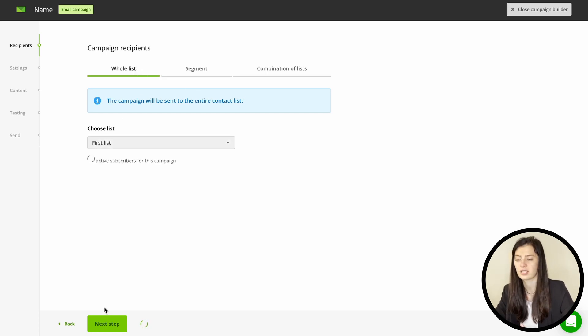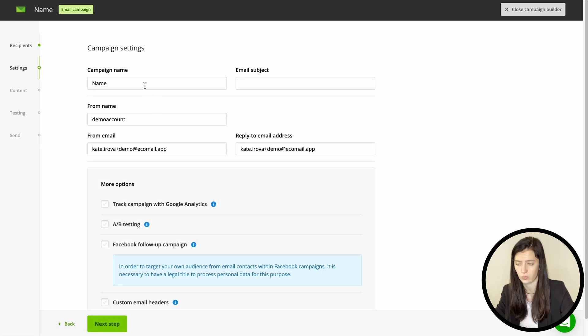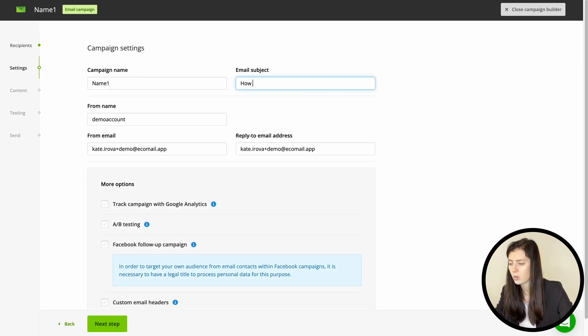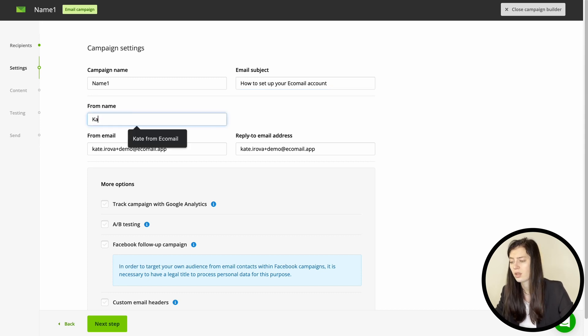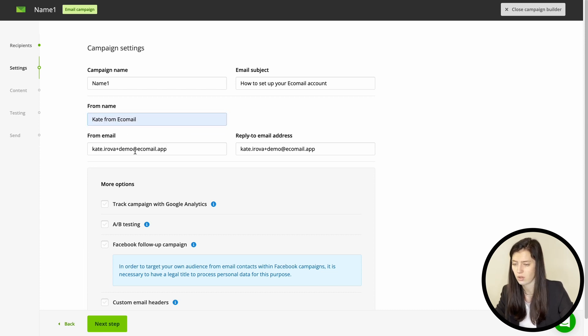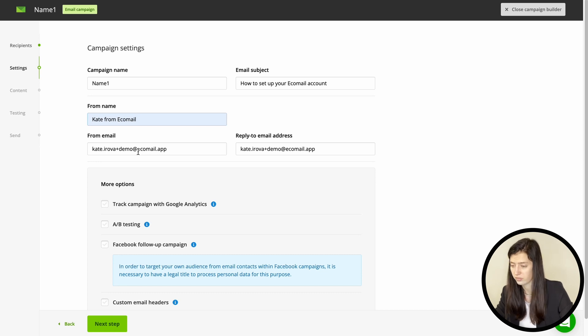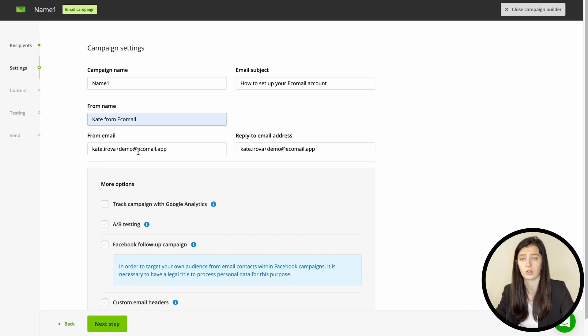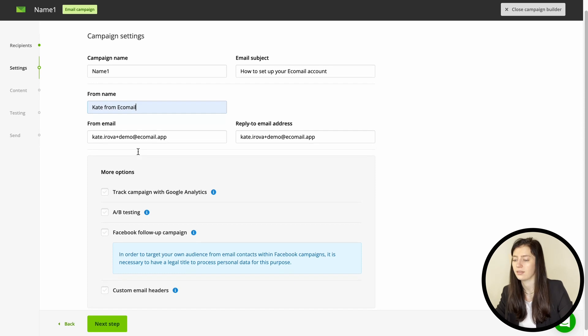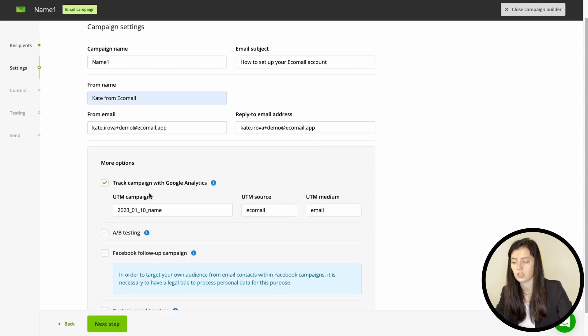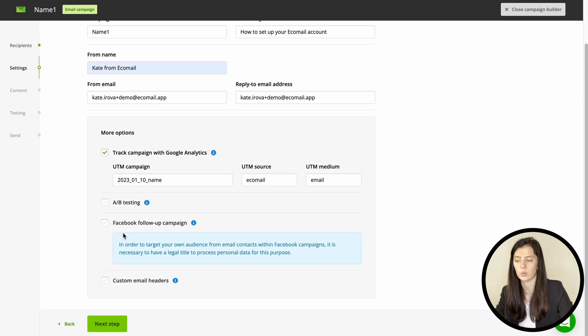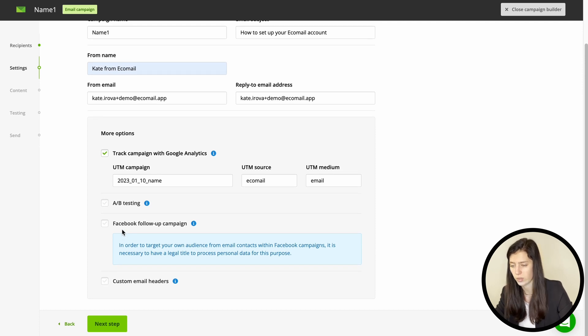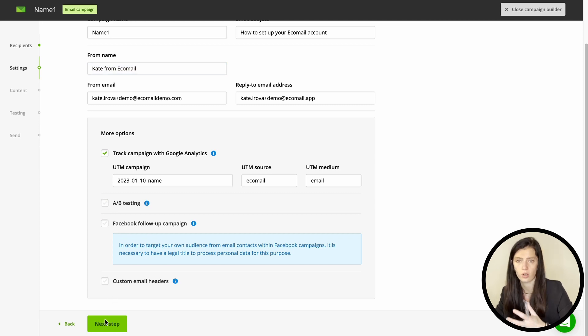In the next step you're first setting up the campaign name and that's just for you. Also you pick the email subject which is truly important and determines whether the recipient will open the email. So pay attention to this. Here you will also choose from name and from email and your reply to email. From name is also important so choose it carefully and we do recommend being quite personal here and adding maybe your name or your company name. So for example we would use Kate from Ecomail. And there are also other options in here such as track your campaign with Google Analytics and this is a great way to have your data saved in Google as well. You can also activate A-B testing or Facebook follow-up to have your campaign more complex.